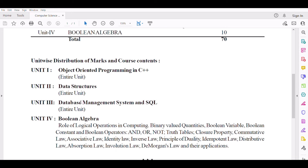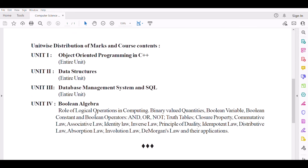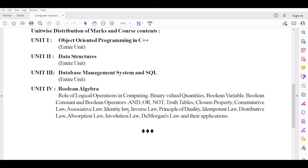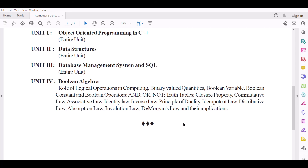I will discuss the following topics: Cumulative Law, Associative Law, Identity Law, Inverse Law, Principle of Duality, Idempotent Law, Distributive Law, Absorption Law, Involution Law, De Morgan's Law and their Applications.